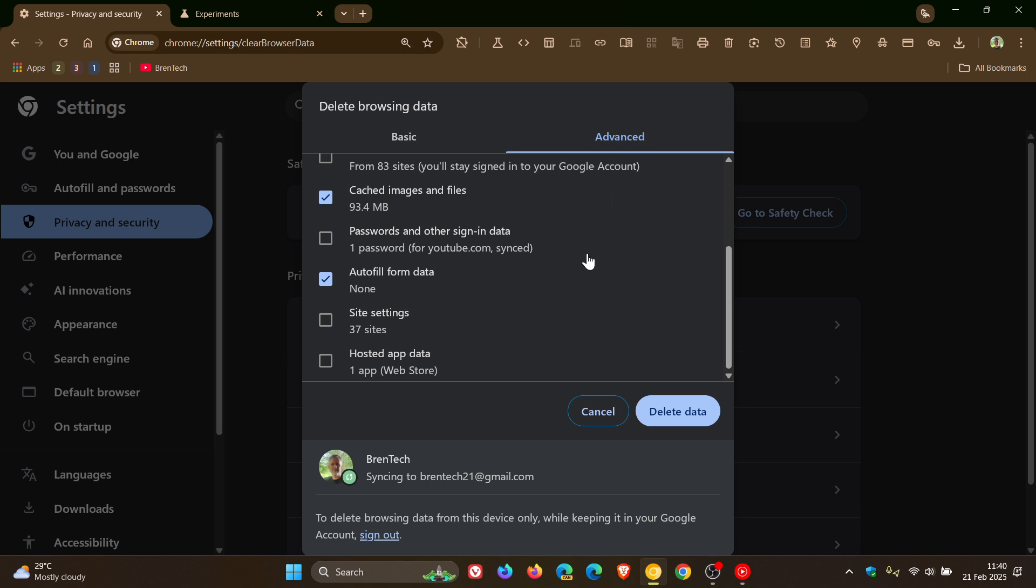Now there could be a good reason for this change, because the removal of this option could indicate that Google wants you to manage your passwords through the Google password manager settings instead.